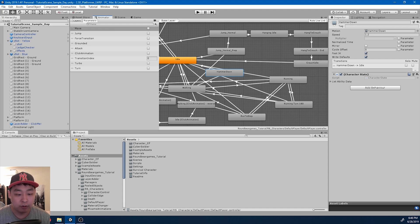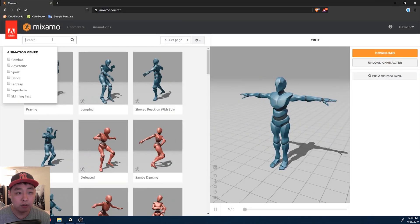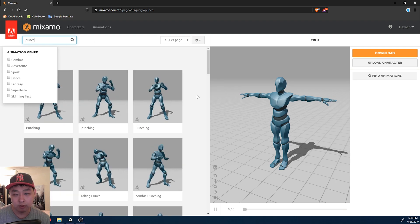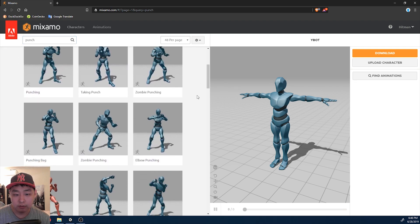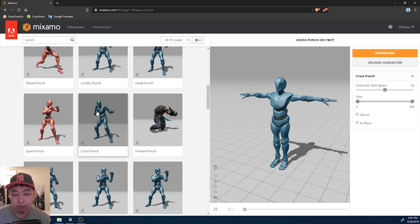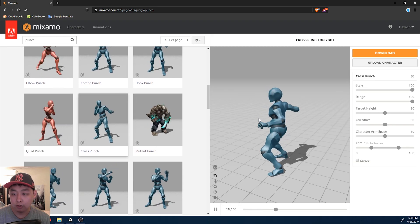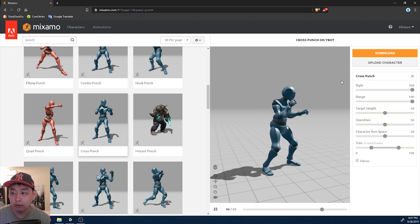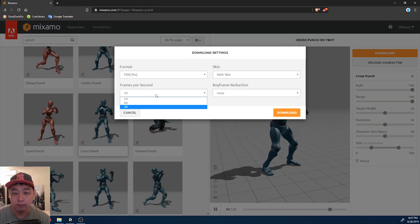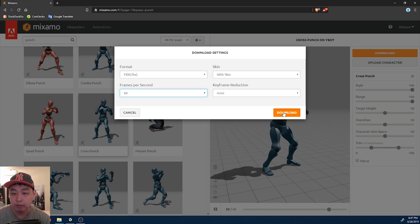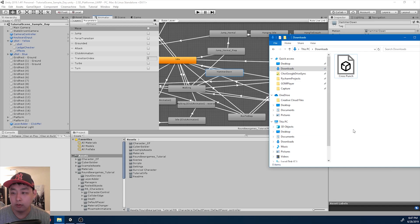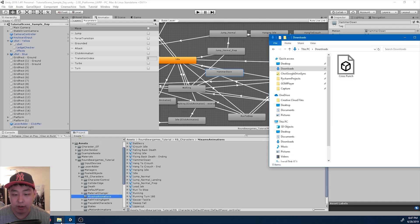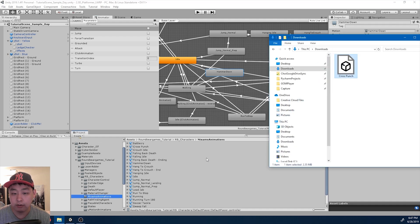First I'm going to go to Mixamo.com and look for another punch animation. The cross punch. I'm going to download it. 60 frames per second. Once it's downloaded, I'm going to put it into my Mixamo animations folder. Drag it in there.